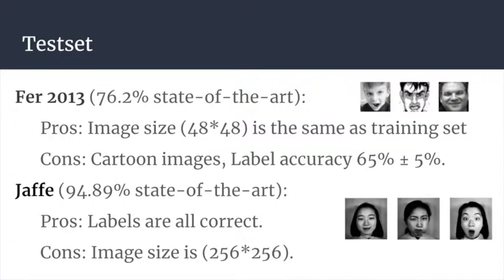We use two test sets, each with different features and its own pros and cons. The first is FER 2013, which contains more than 3,600 images. The advantage is that the image size is the same as the training set, but the drawbacks are that it contains cartoon images which the model cannot correctly recognize, and the labels are human-annotated so some may be wrong. To test on a correctly labeled dataset, we use the second dataset called Jaffe, but it only contains 210 pictures and the image size differs from the training set, so we have to resize it, which affects accuracy.